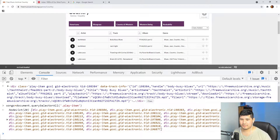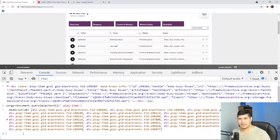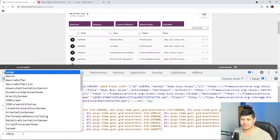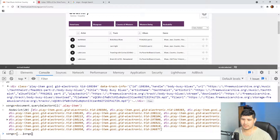Now we want to change this NodeList to an array to use array methods so we can map this data and have it in a better way. In the later versions of JavaScript, we can use the spread operator to convert this NodeList to an array. So we create an array and put here the songs array. This is going to evaluate here and assign it to the variable again.